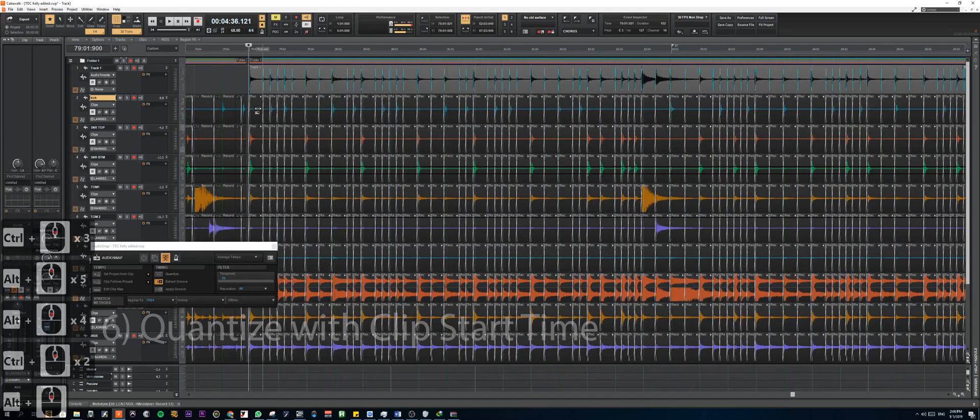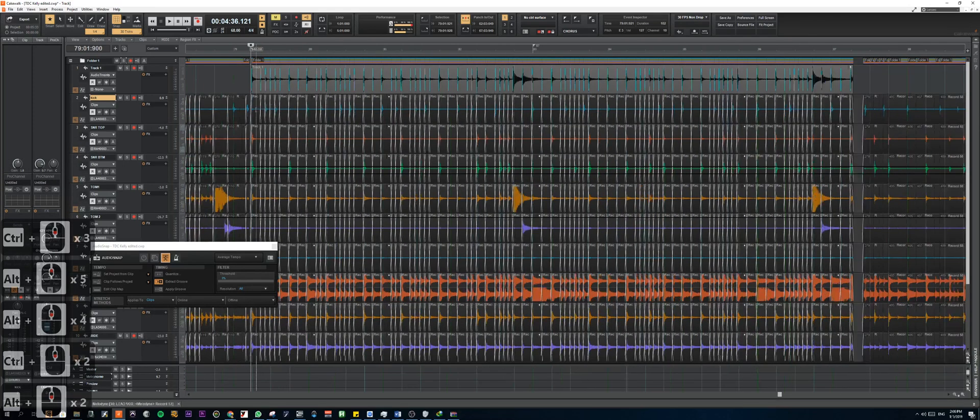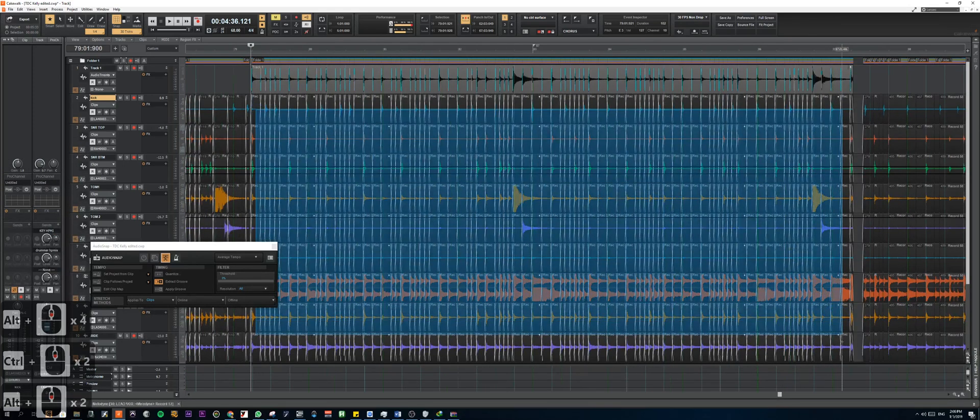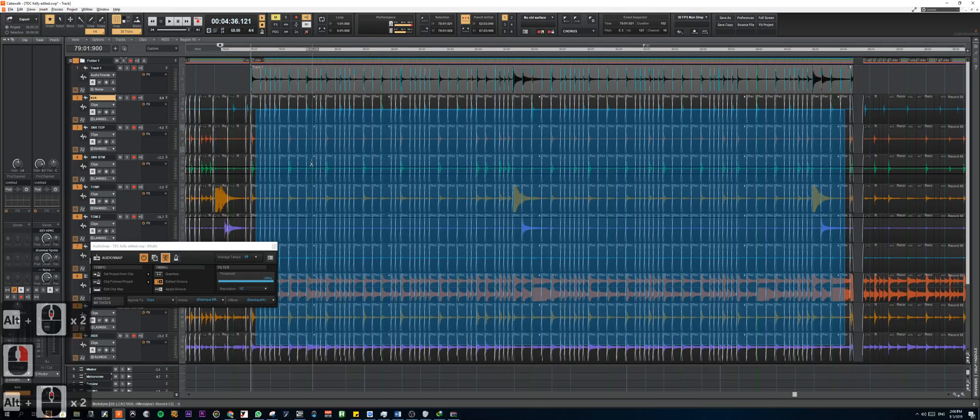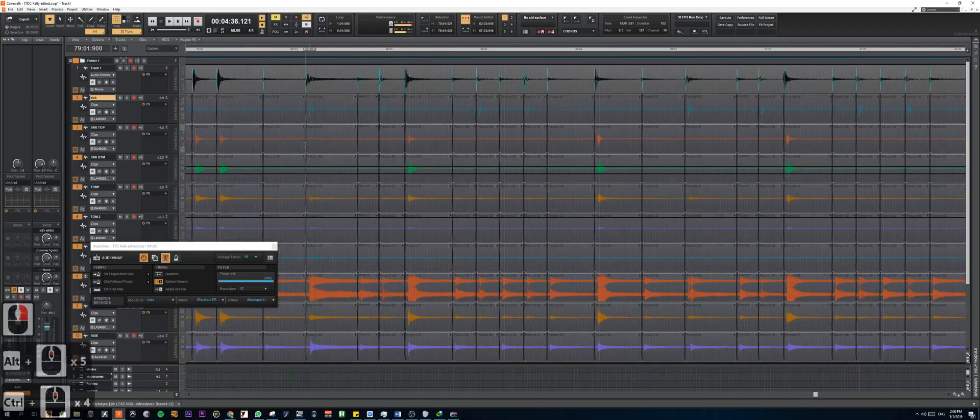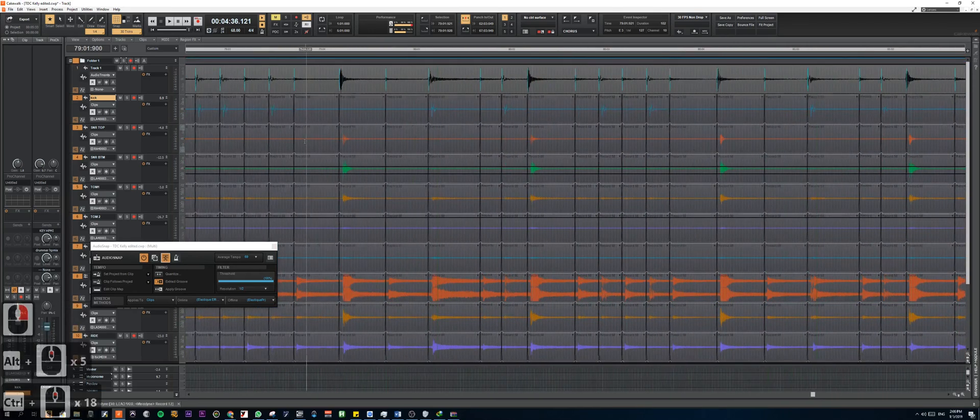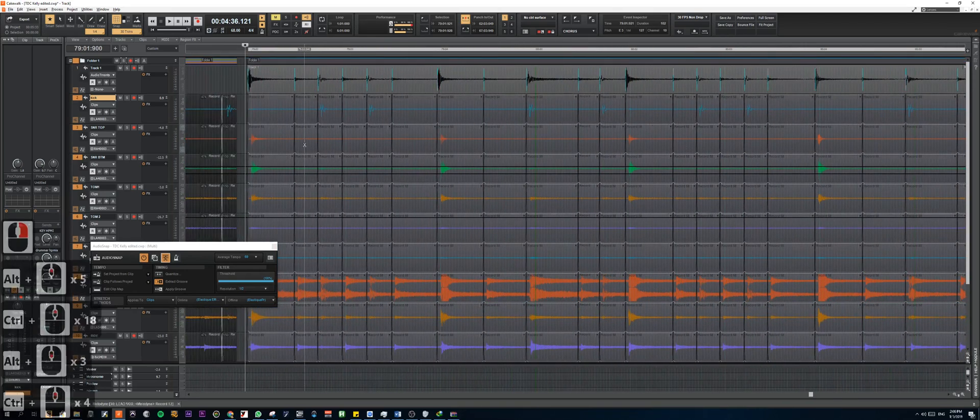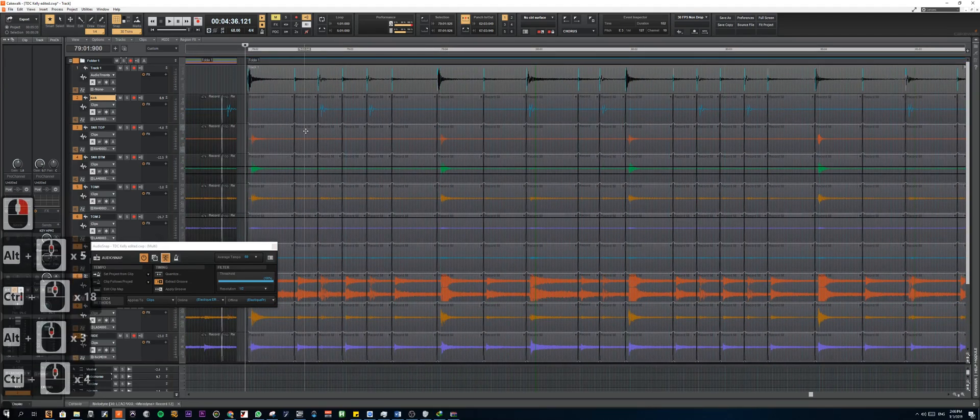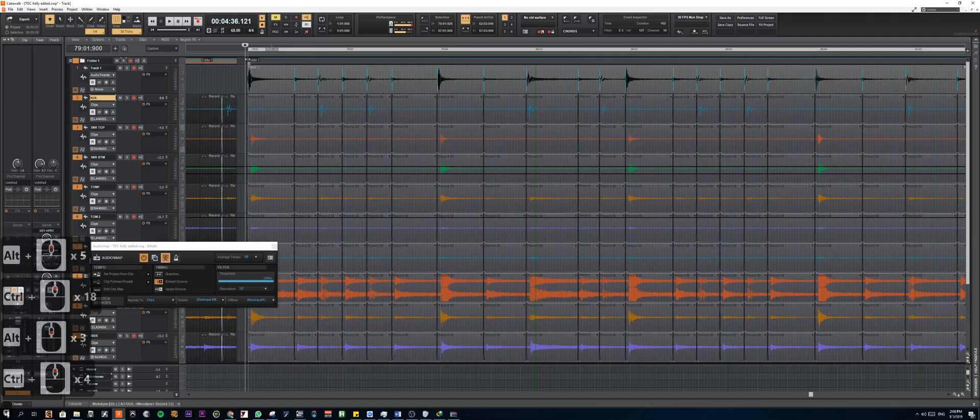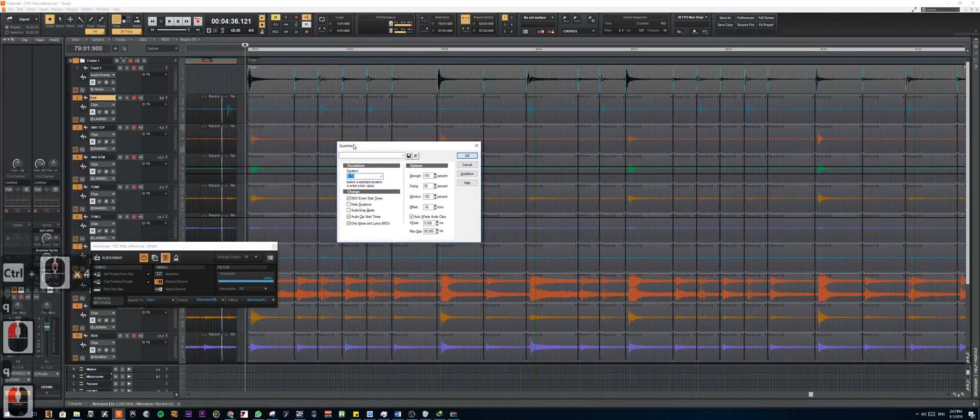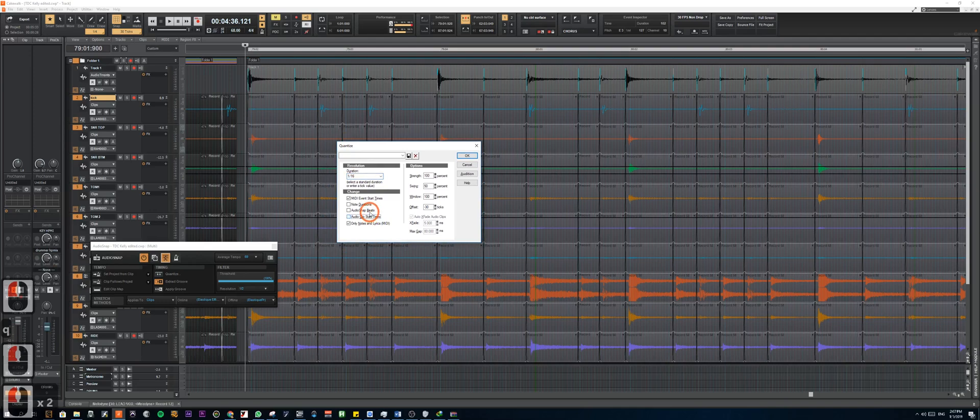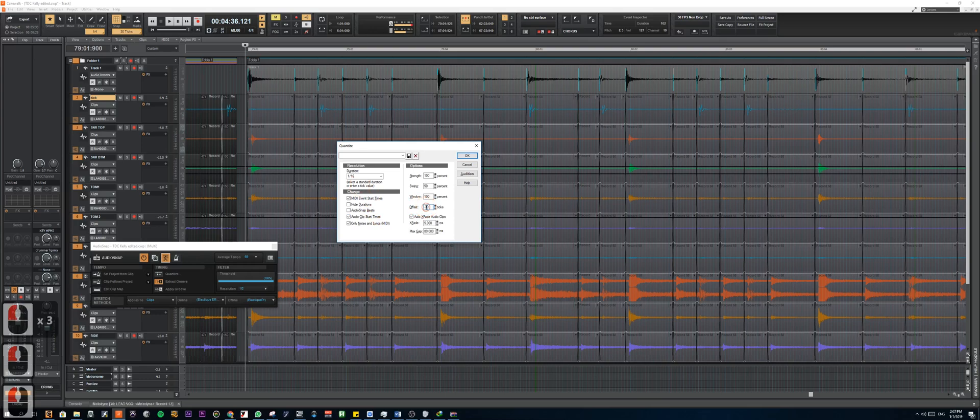So once we got each transient in its own individual clip, we can quantize all of this to the grid. So we're going to highlight all of these clips and press Q. So this will open the quantize prompt. And we're going to make sure that it's audio clip start time. And we're going to put an offset, which is negative of the value that you have used earlier.